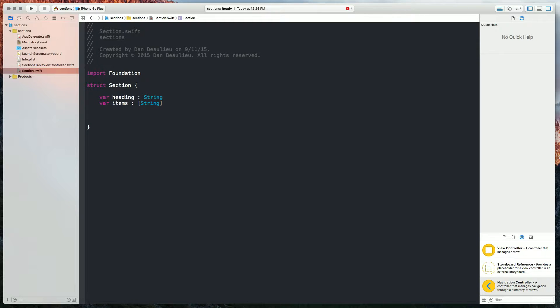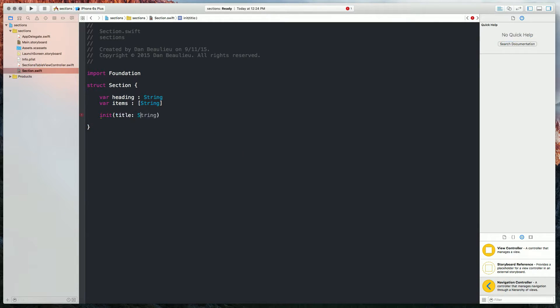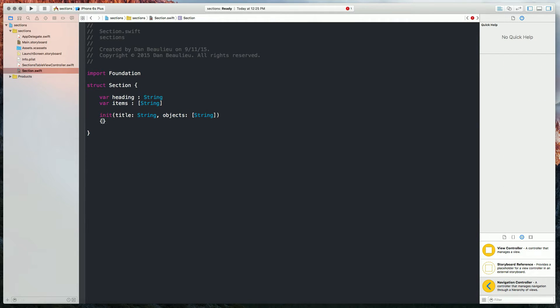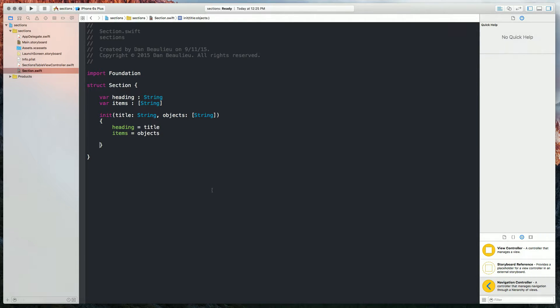I'll also create an initializer. So I just created an initializer so we can initialize our section class.